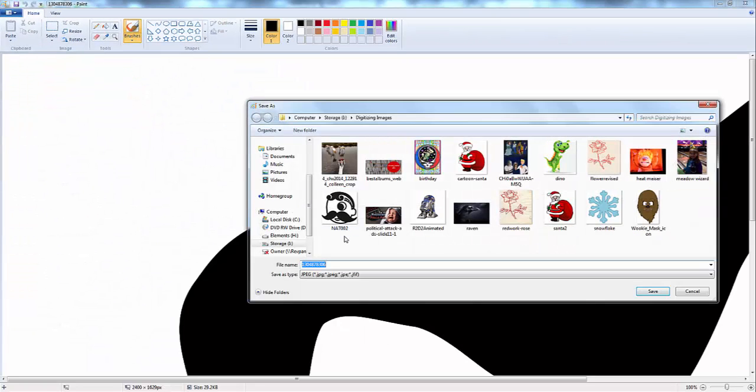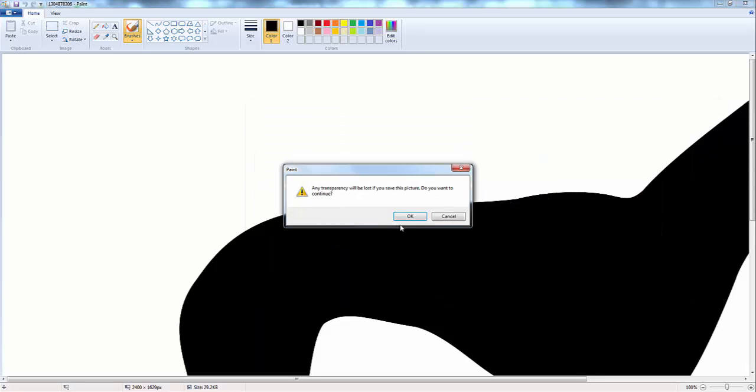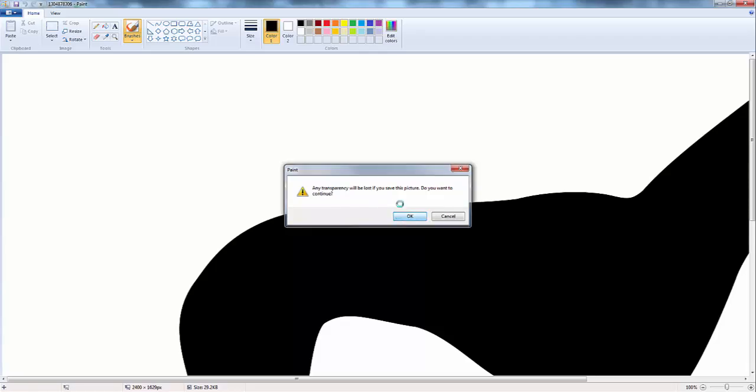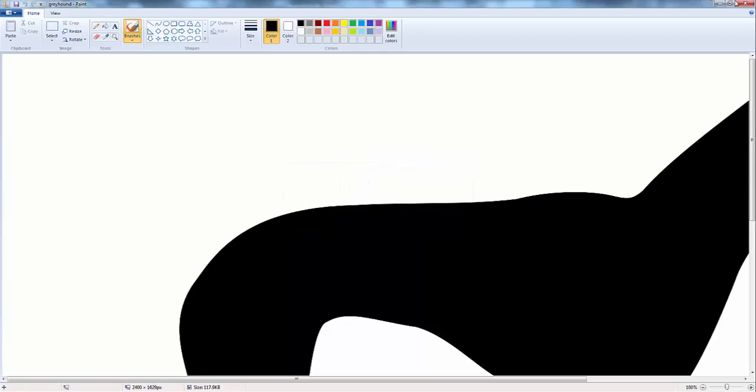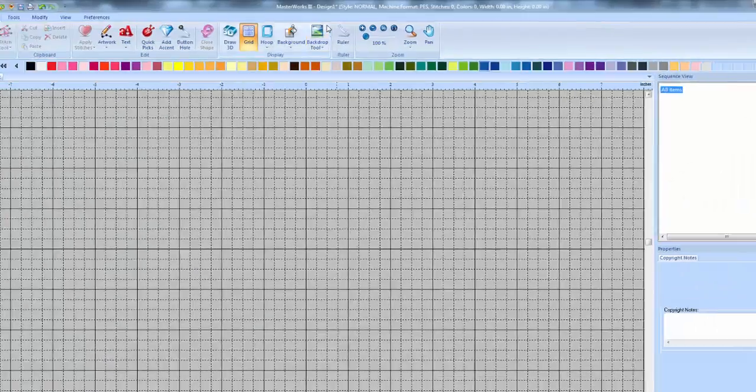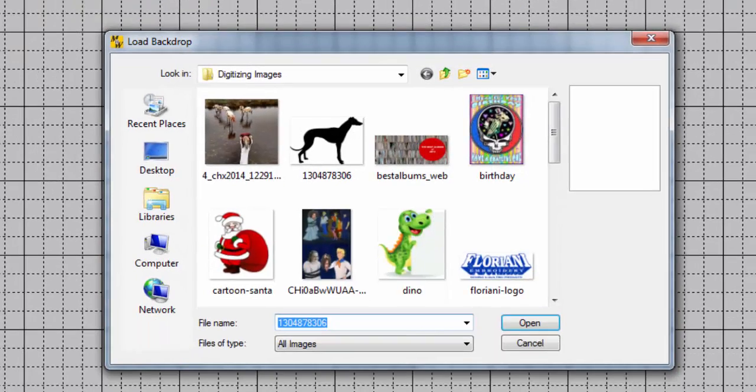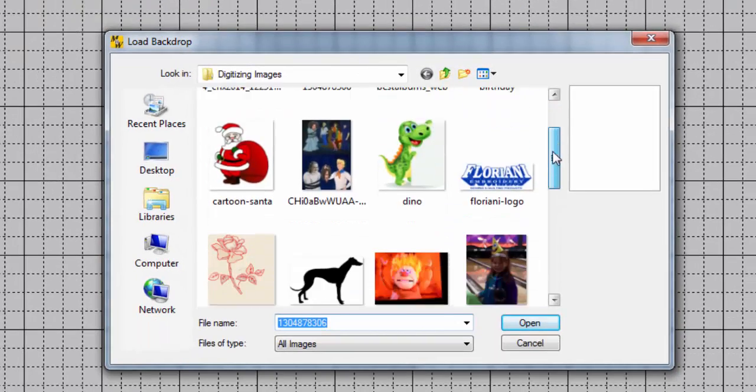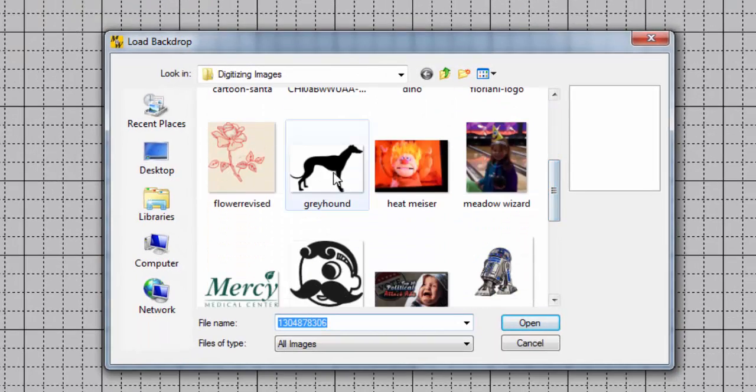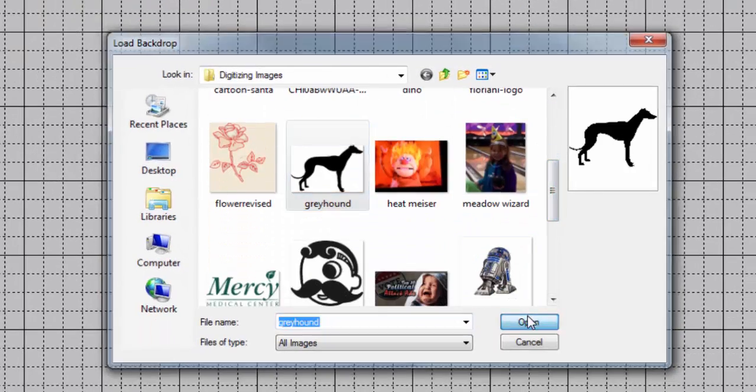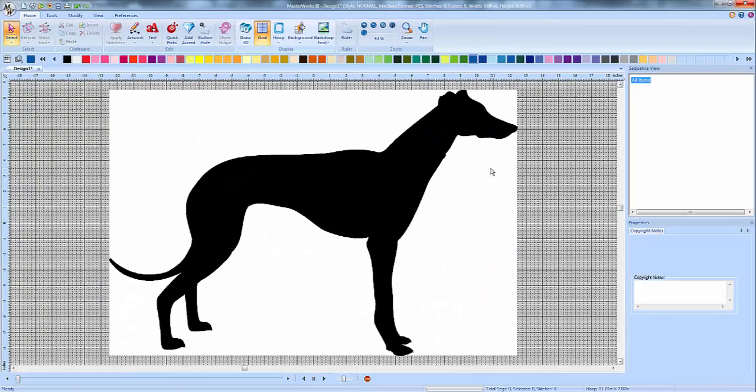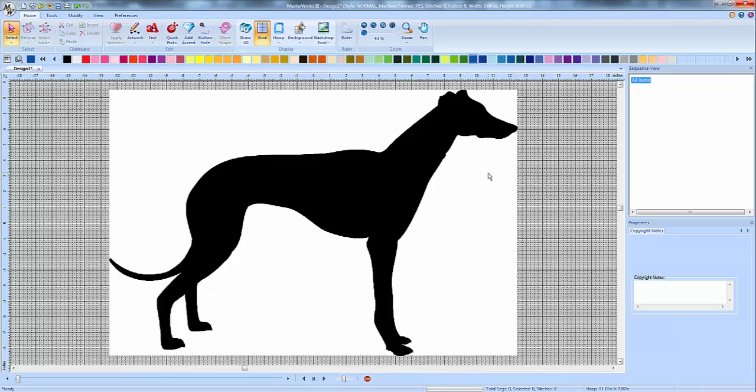You might also want to rename it too. We'll rename it Greyhound and save. And it'll tell me that the transparency will be lost. Just ignore that. Say okay. We'll close that. Go back to Masterworks. Load backdrop again. This time we're looking for the one that just says Greyhound. Choose open, and there it is. That's only if the file that you got is a dot PNG. You want to go and convert it to a JPEG. If you download a JPEG, then you're good.